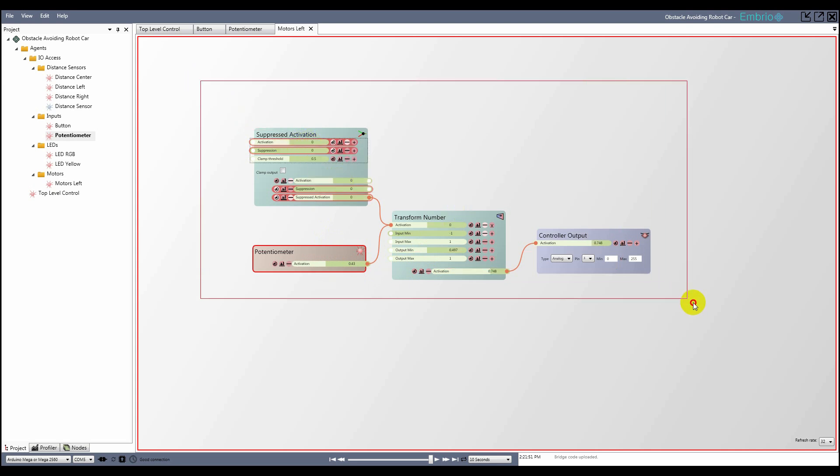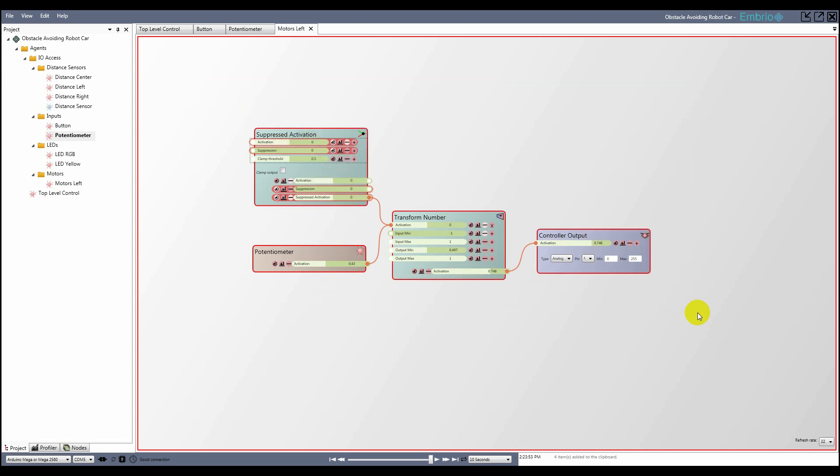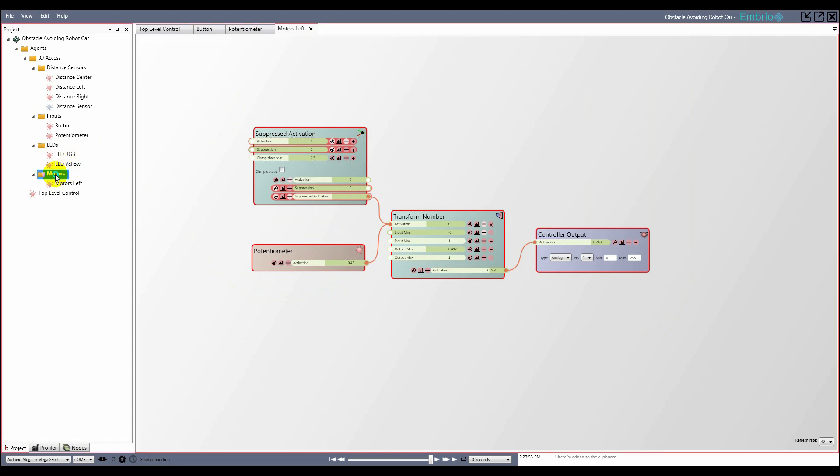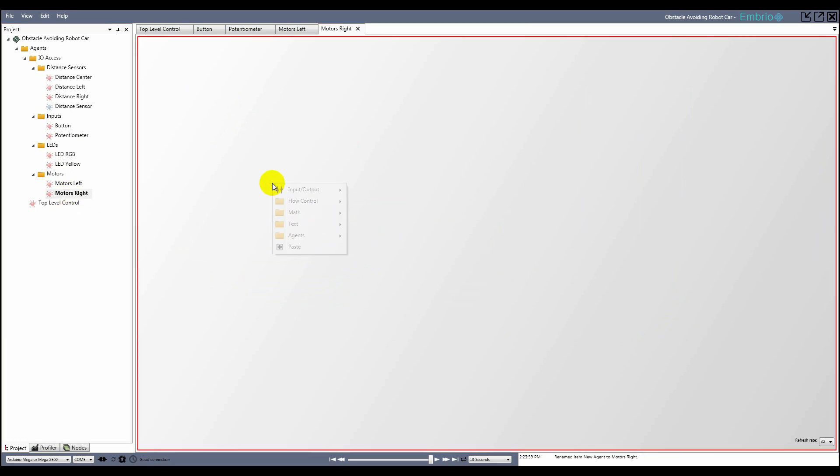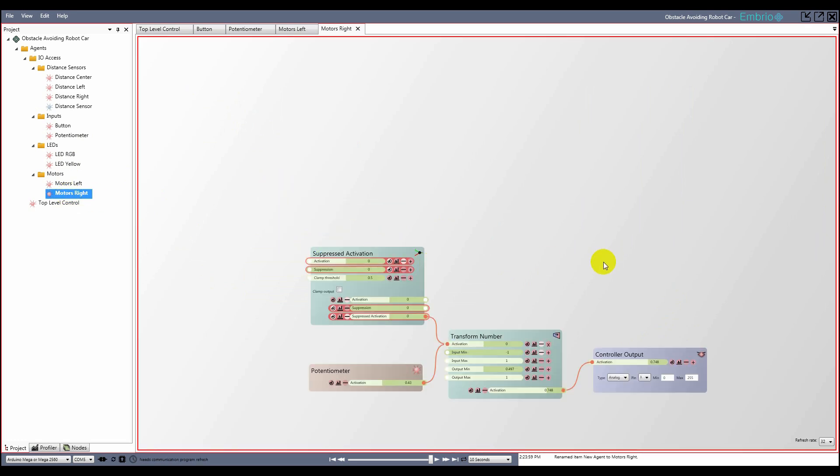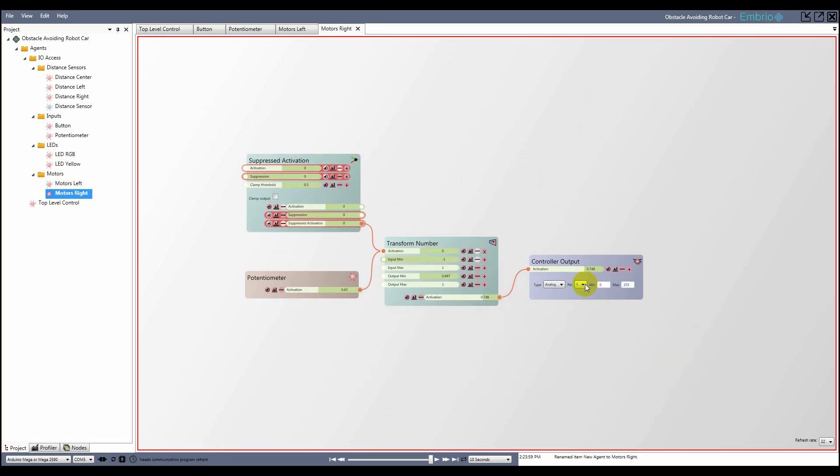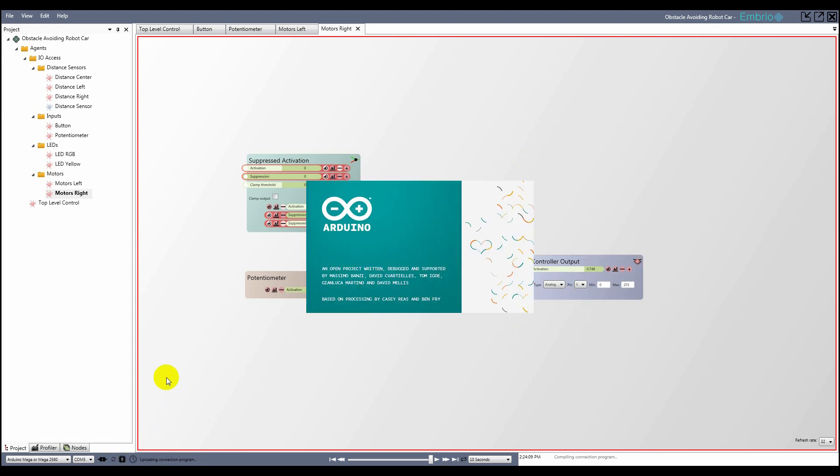To control the right wheels, I copy these nodes, create a new agent called Motors Right, paste the nodes in, and select the correct pin. After refreshing the connection program, I'm done encapsulating access to the physical devices of my robot.